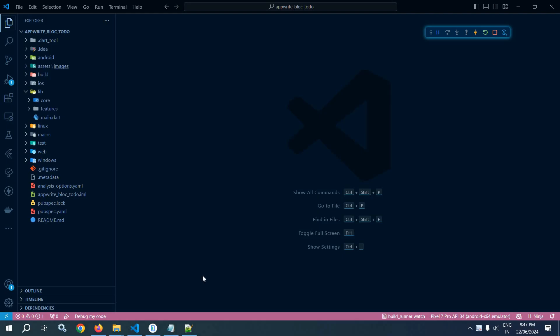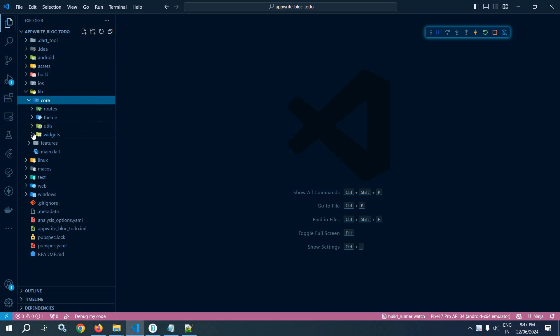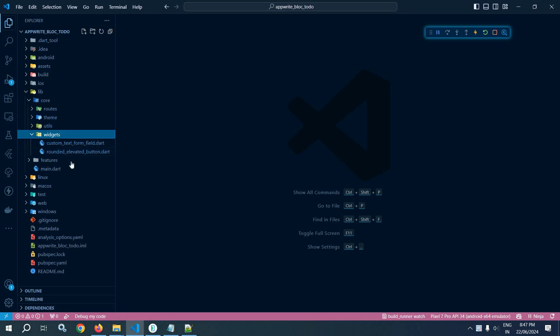Welcome back everyone. In this video I will discuss how to create the login view and register view. Here I will not write the entire code — I will discuss the flow. To create the login view and register view, inside the core folder I have created a widgets folder, and inside that I have created two custom widgets: one is custom text form field and another one is rounded elevated button.